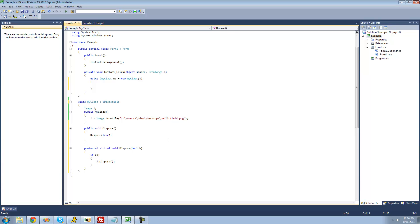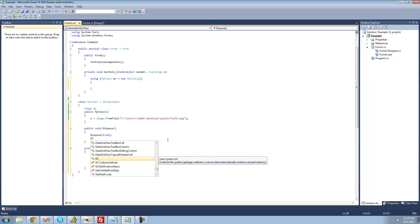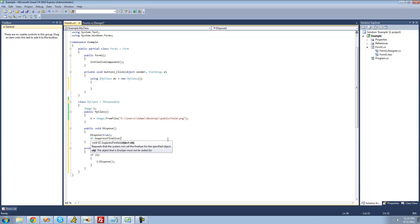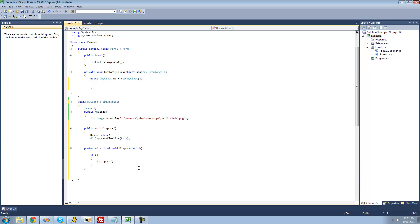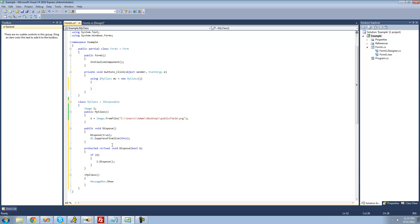Right after this we have to call another method called SuppressFinalize inside of the GC class — GC just stands for garbage collector. So we're going to say GC.SuppressFinalize, and then pass through 'this'. Basically what SuppressFinalize does is it makes it so the deconstructor for whatever object you pass through won't be called. So if we were to create a deconstructor for MyClass with a message box show inside it, this code will never be called because when this class is disposed of, we call GC.SuppressFinalize, and that just prevents the deconstructor from being called.